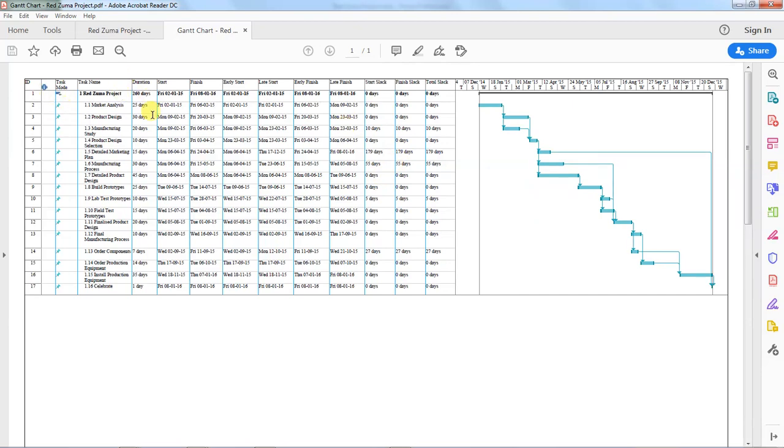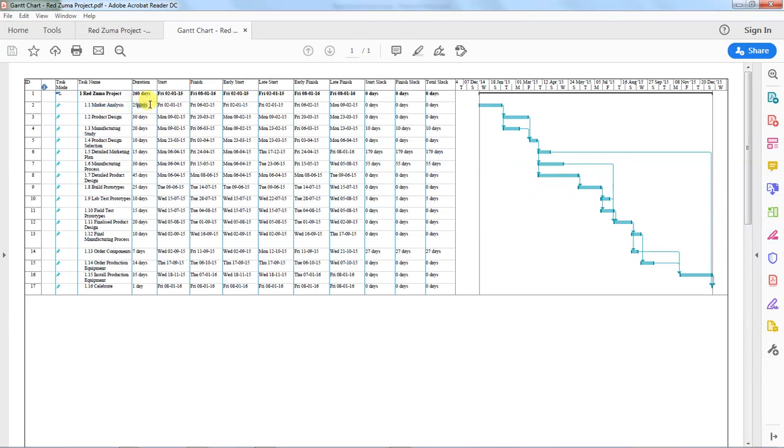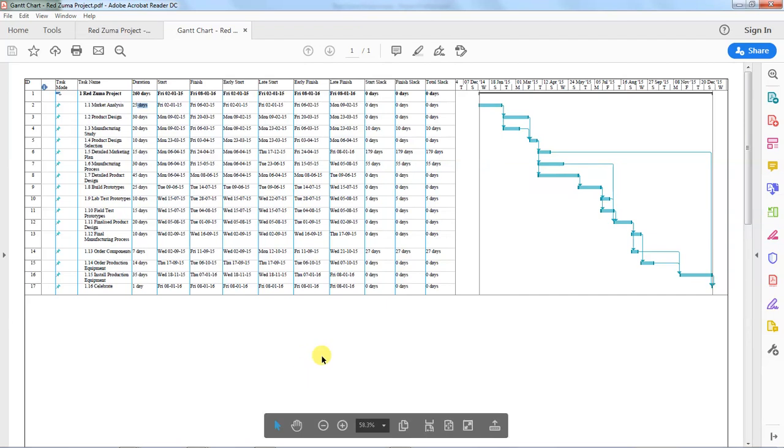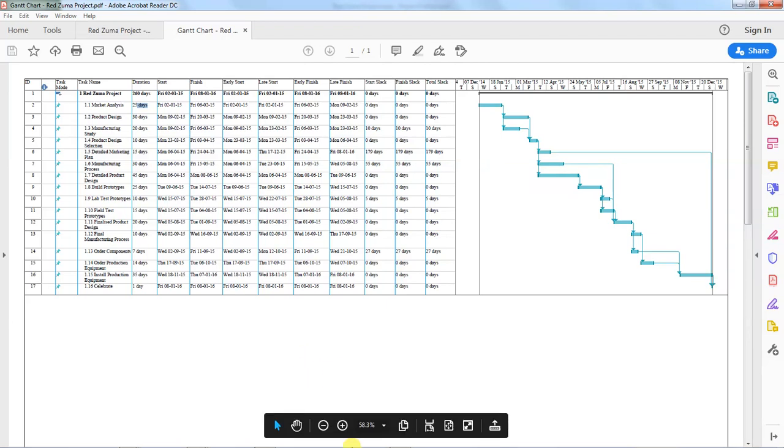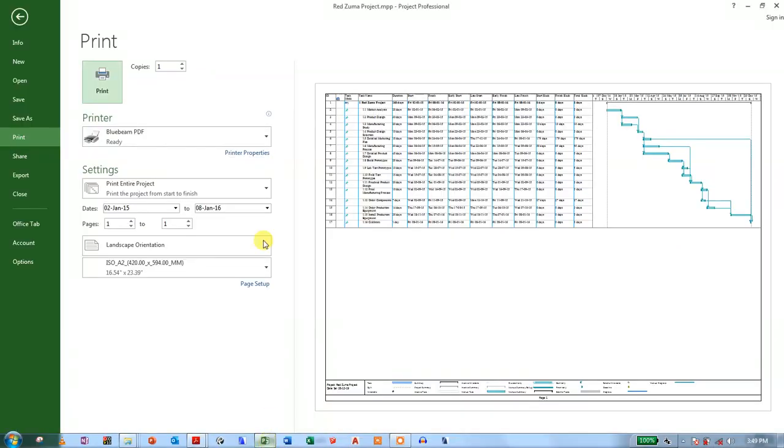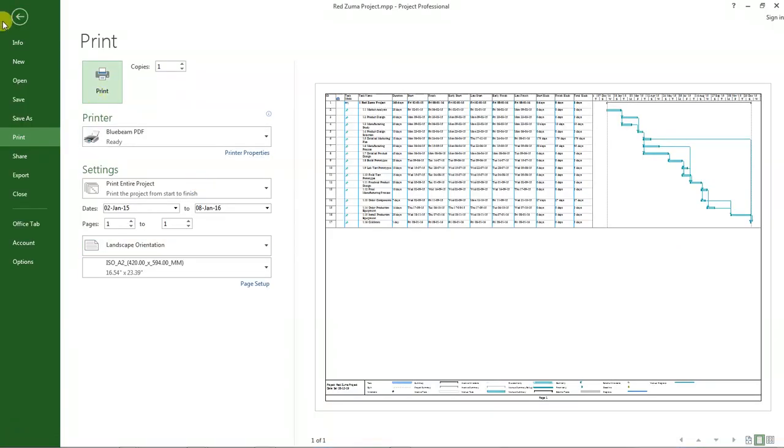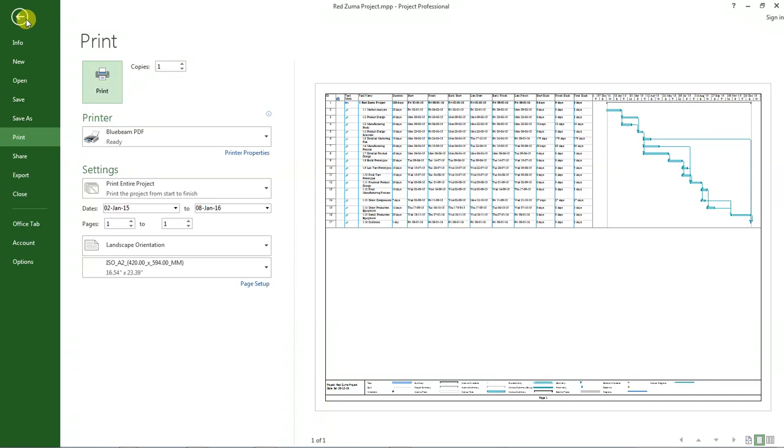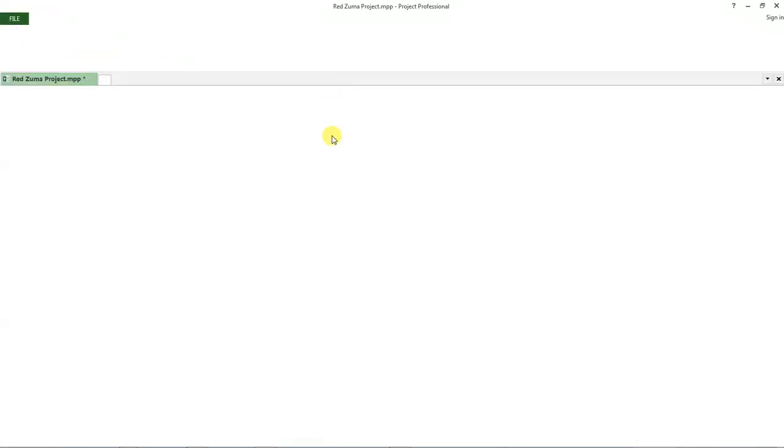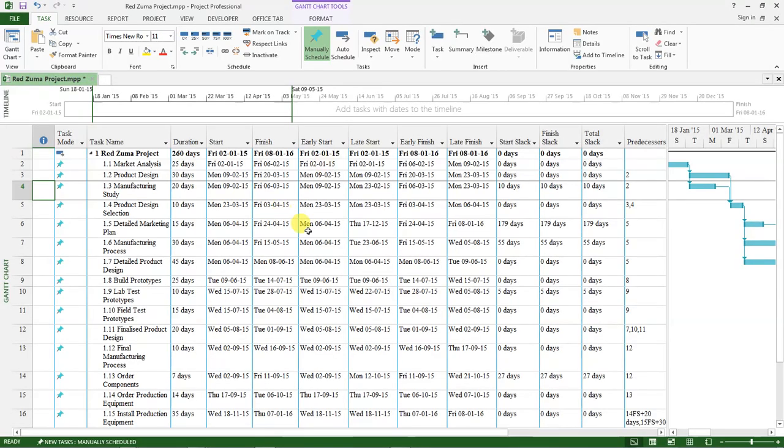This is the PDF that we have created. Now you can go ahead and share this with other project team members. They will be able to know when a certain activity is starting, how long it's taking, start and finish dates, and all the other information. Let's go back to our project and click on this back arrow which takes us back to the Gantt chart view.